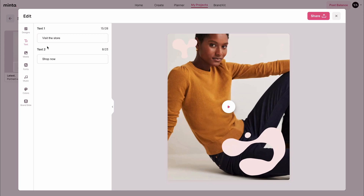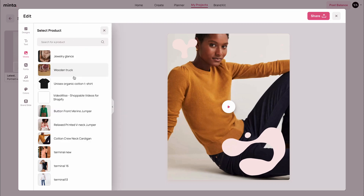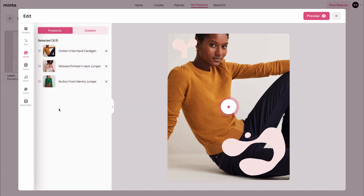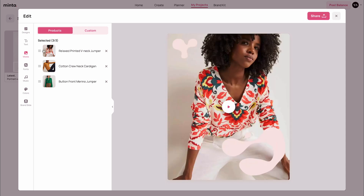The next thing I would like to edit would be the product media — these are the product images. Again, this tab may change based on the type of template. Some templates may only support one product, but this template, as you can see, supports up to three products. You can click the add products button to select products from your store. You can also choose which product is going to show up first in the video template. If I click the preview button right now, the product that I dragged to the top is now showing up first.